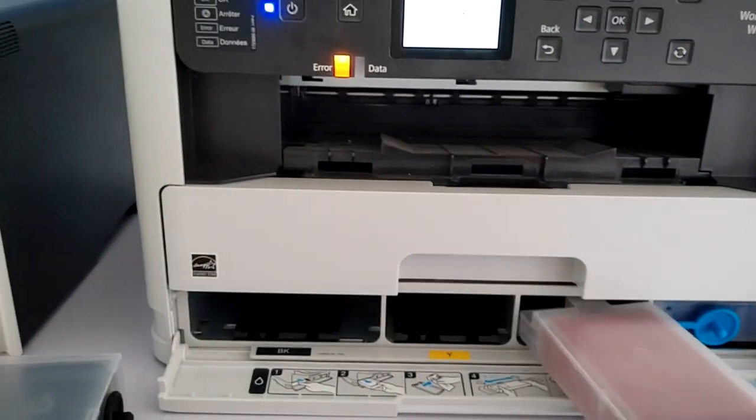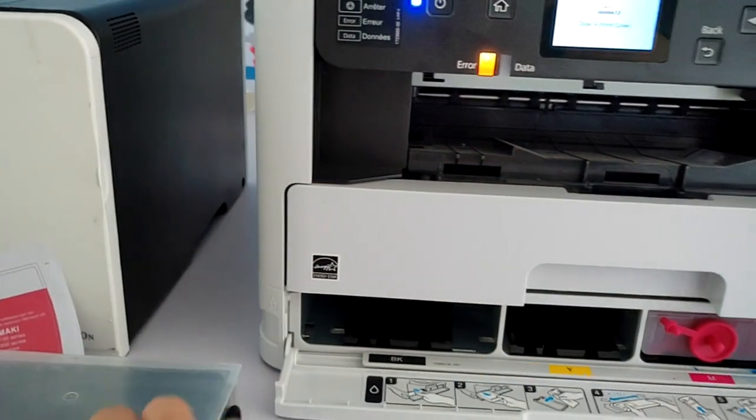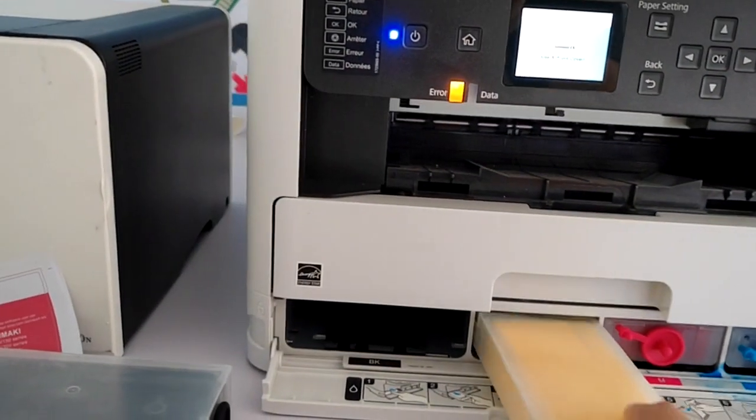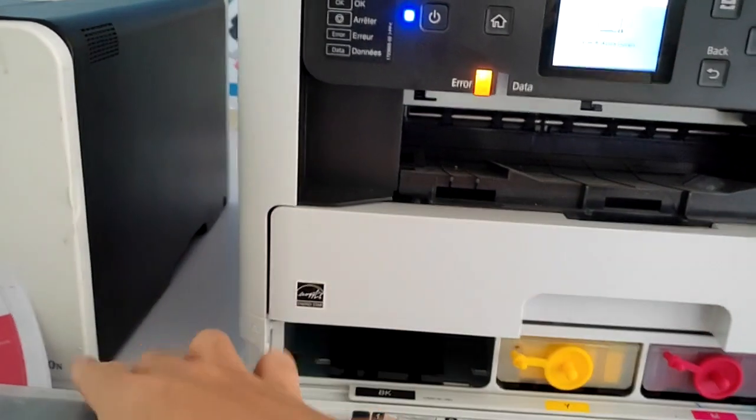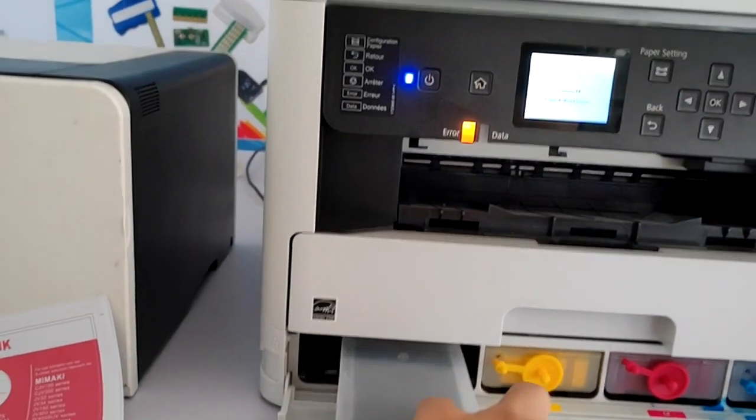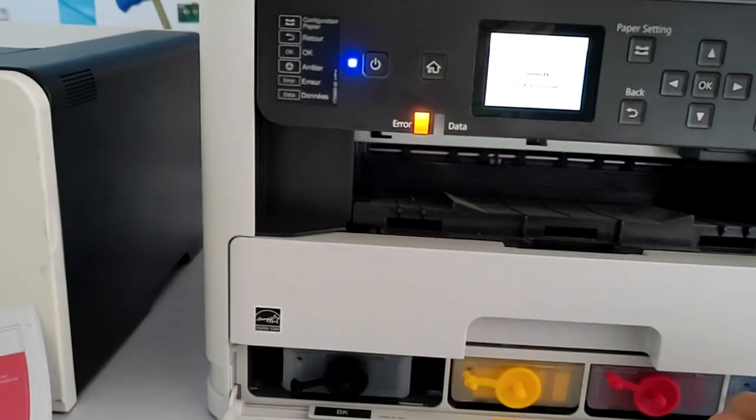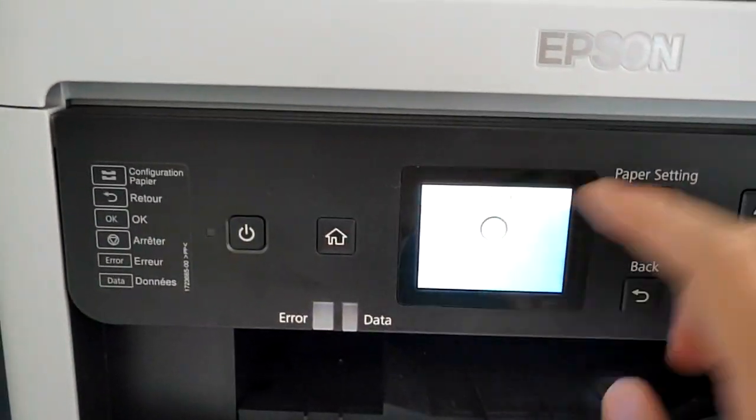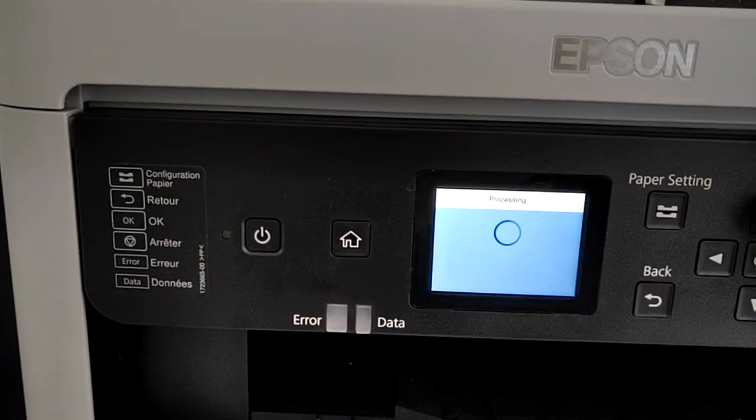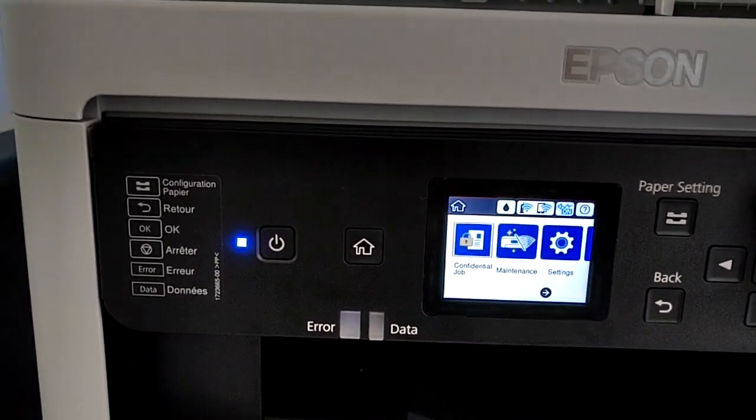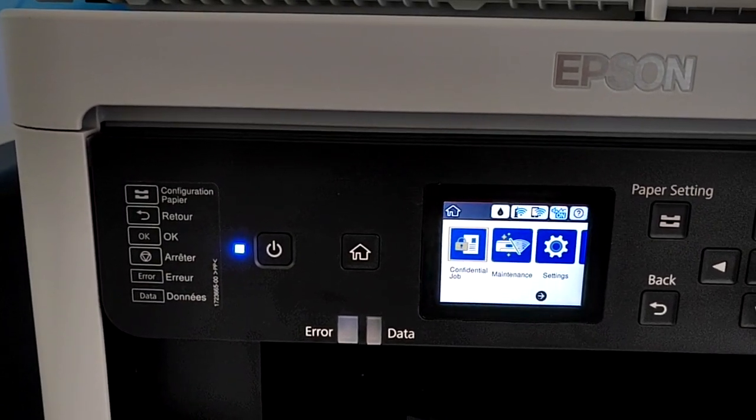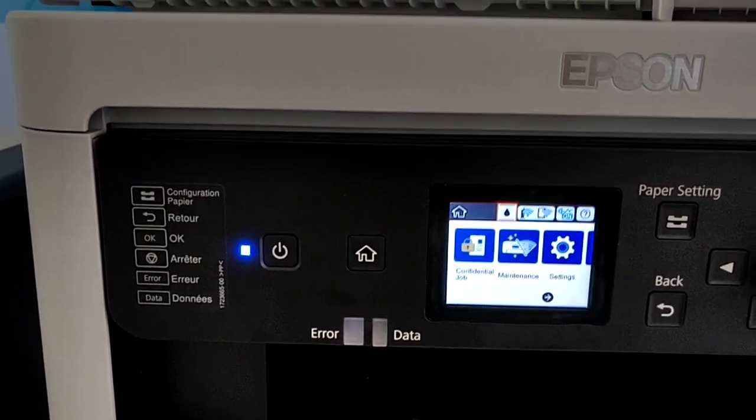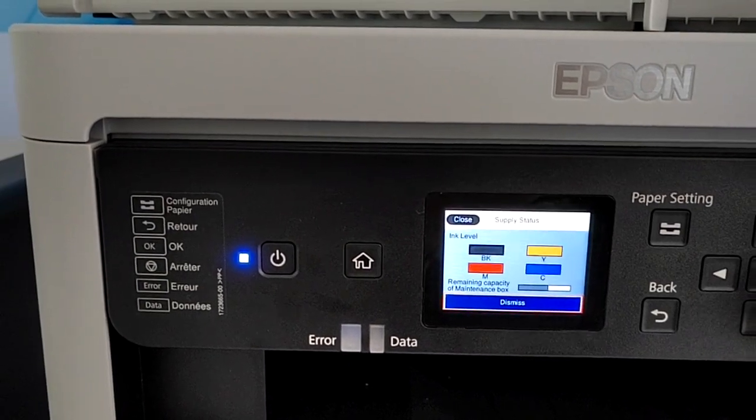This printer is already modified to chipless solution. As you can see, there is no chip on the cartridge and the ink level will be full.